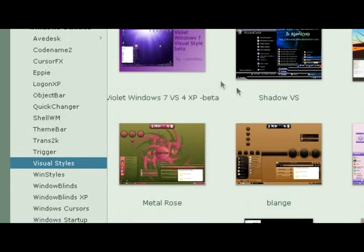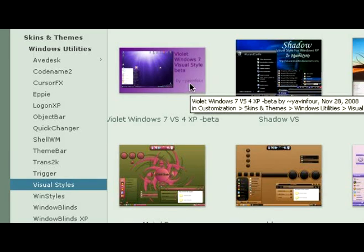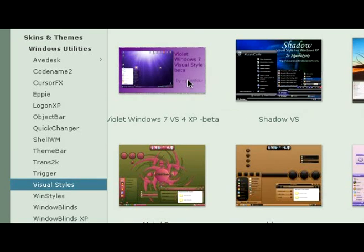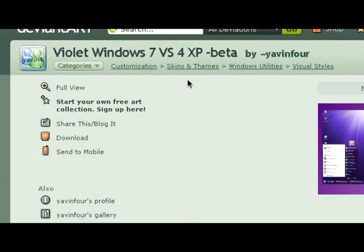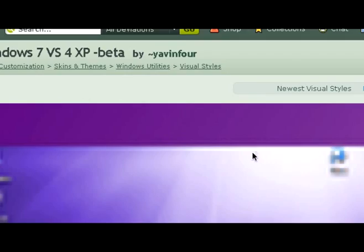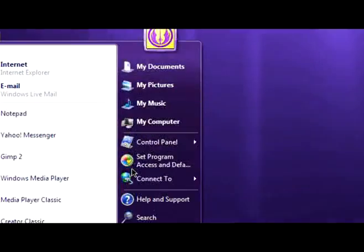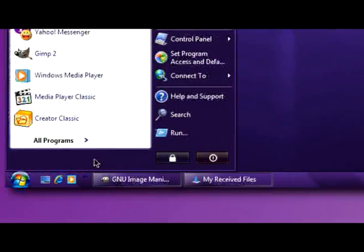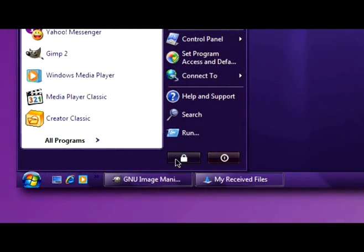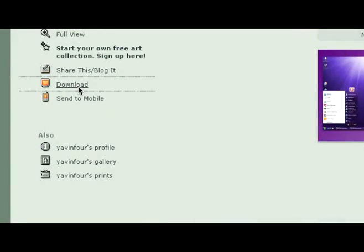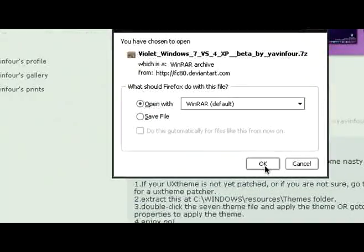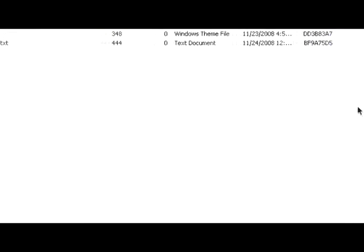Let's say I like this Violet Windows 7 XP beta. See how it looks. All right, kind of sucks, but whatever. Just click on that, on download, open it, open the file.